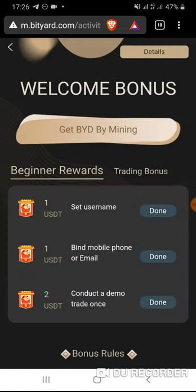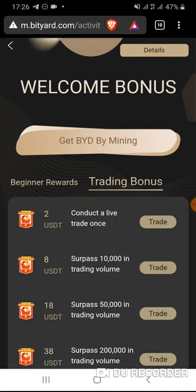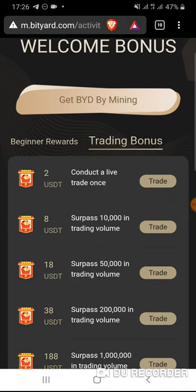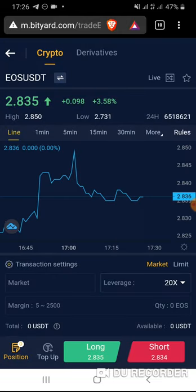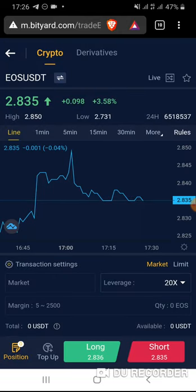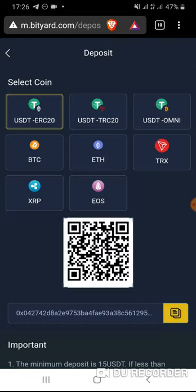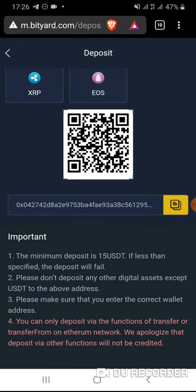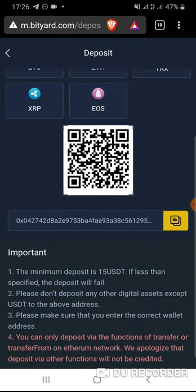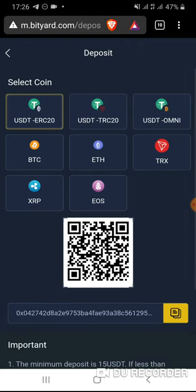I've now completed a demo trade. Let's try doing real live trading. For live trading you need to conduct at least one live trade — but I don't have any funds yet so I need to deposit. There's a top-up option. The minimum deposit is noted, and there is also a TRON USDT option available. Let's make a deposit.